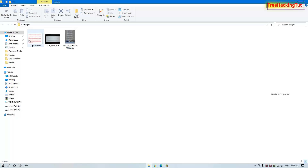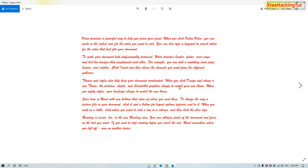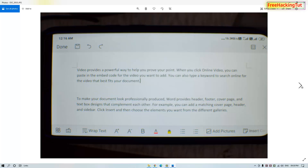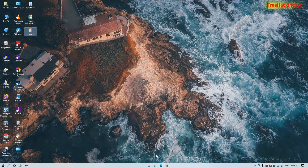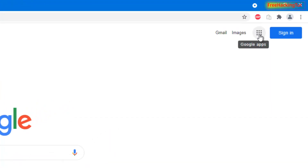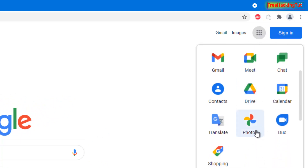Here I have some images that contain text. In order to copy text from an image, open any web browser and go to google.com. Now click the Google Apps icon, scroll down, and you'll see Photos — click on the Photos option.